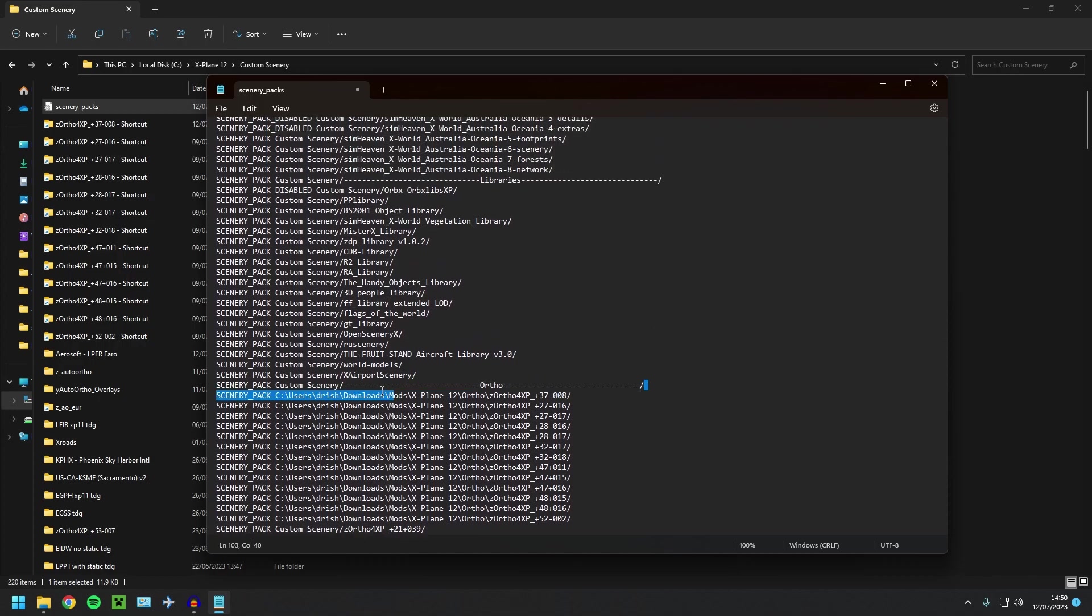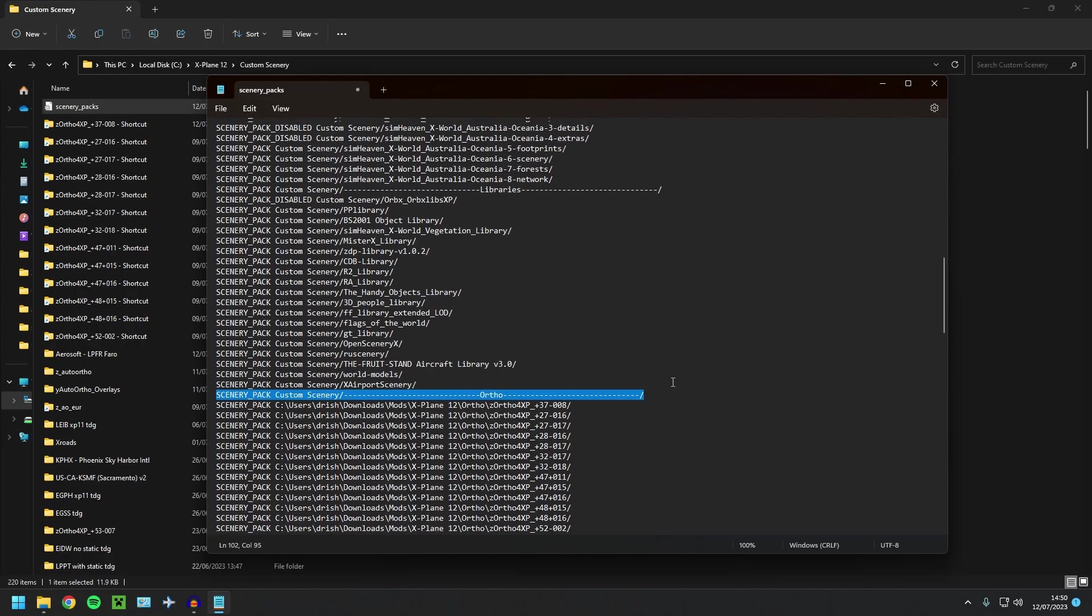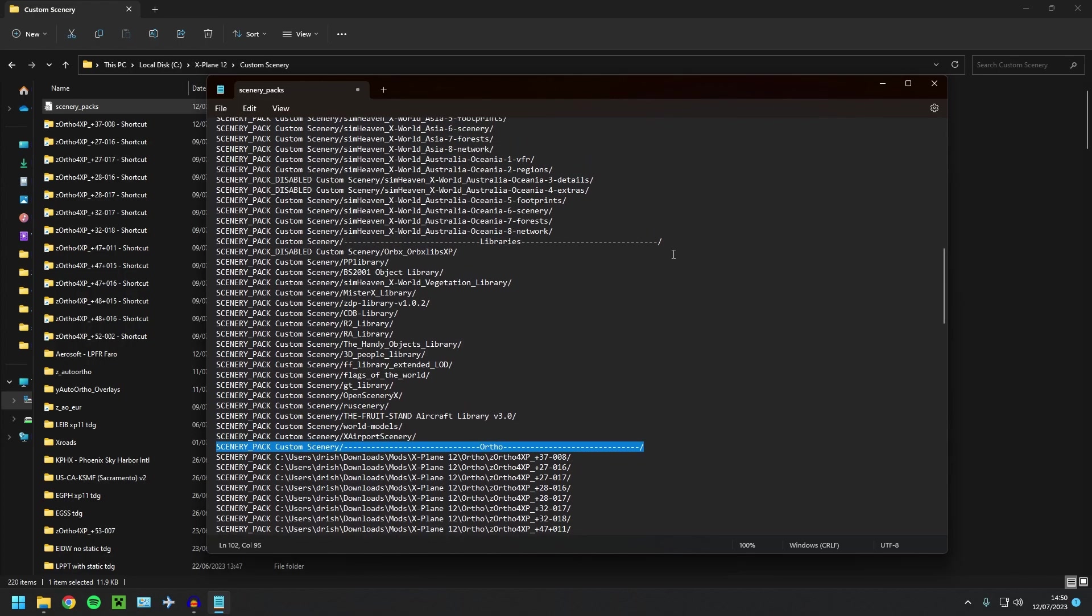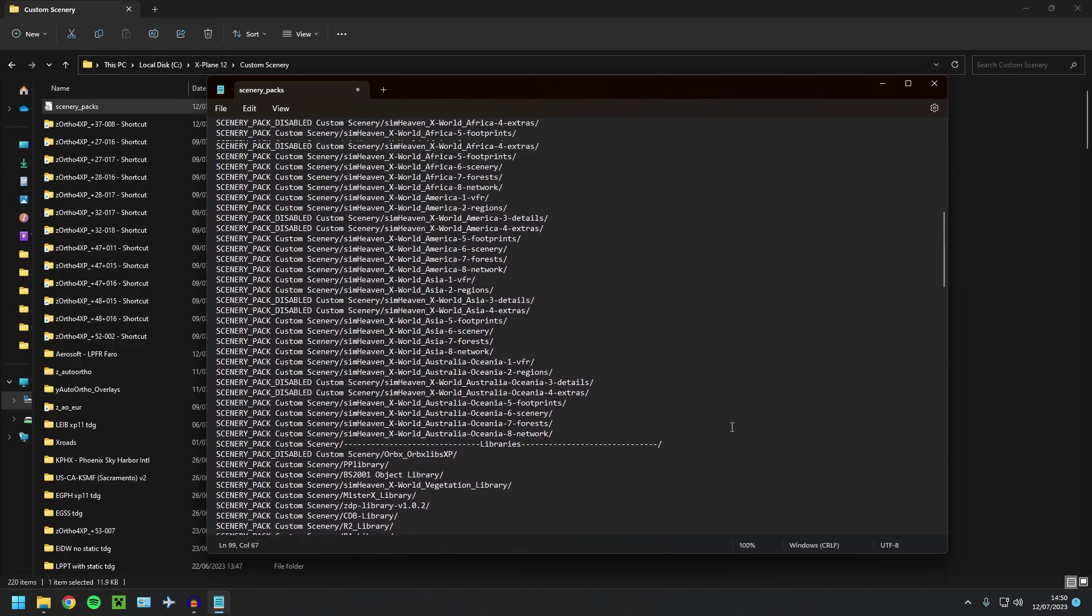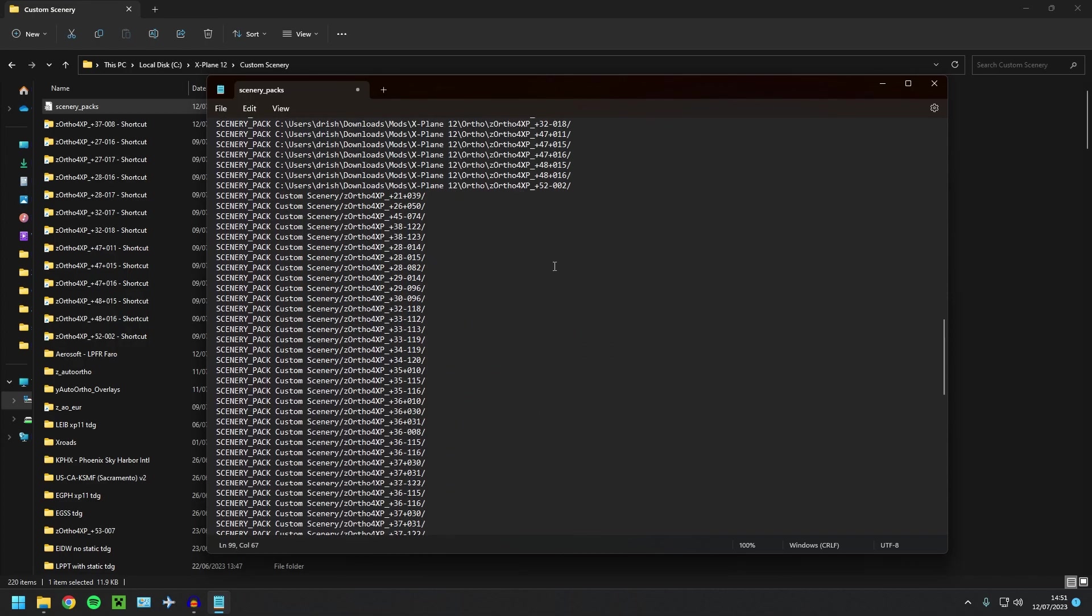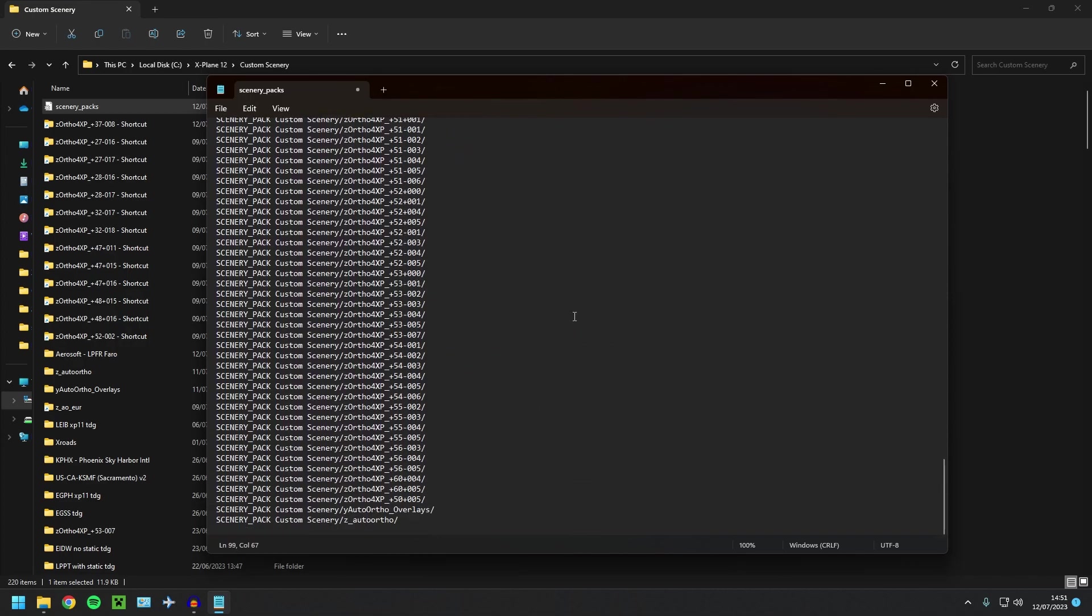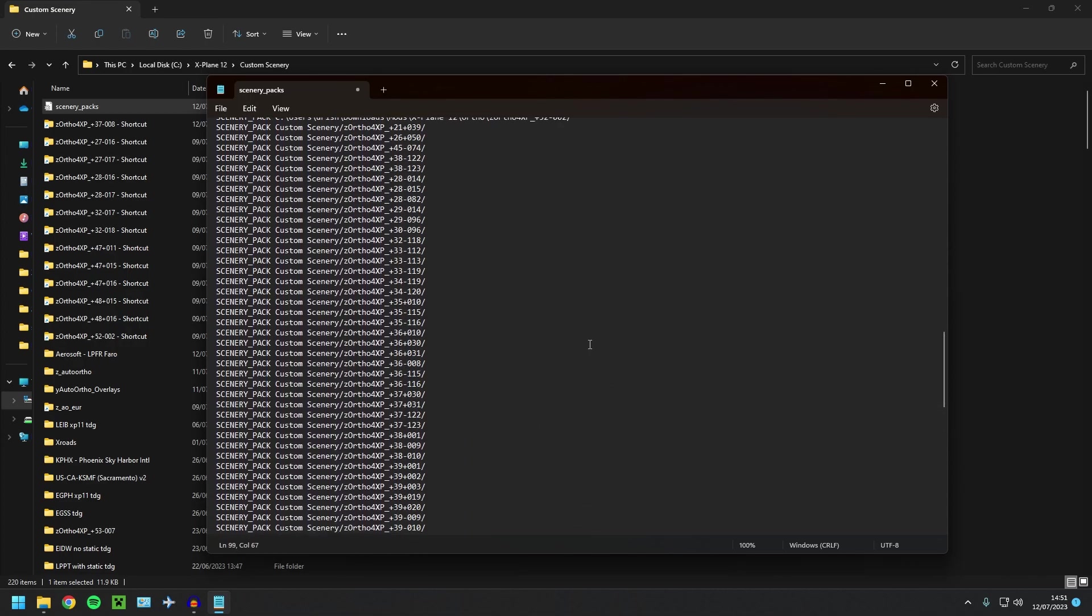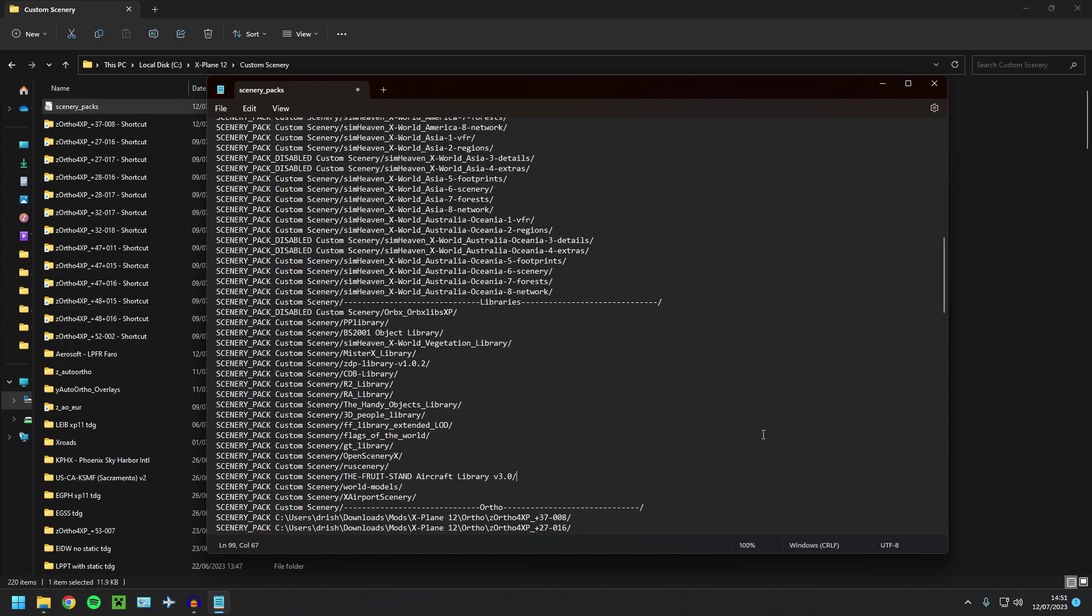Now if you want to know how to get these sort of lines in here, these don't really mean anything. There's a video that'll pop up in the top right; it just sorts out your custom scenery folder really nicely—sorry, your INI file really nicely. A video for that will pop up in the top right and it'll be in the description below.